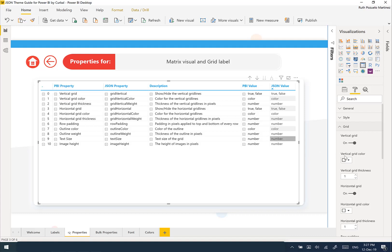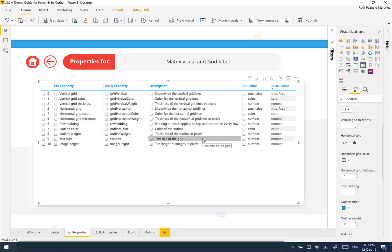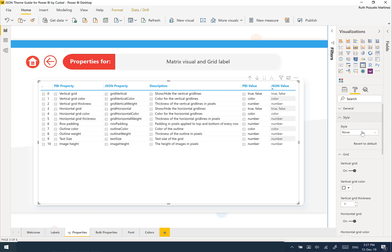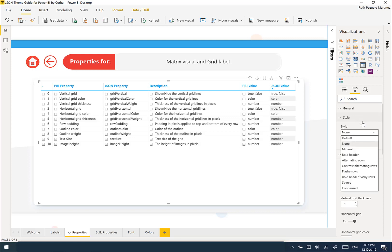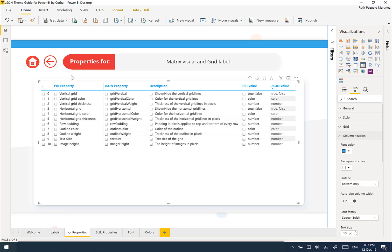Now, if I choose here — this is the matrix visual and grid. Here you see vertical grid, grid color, grid thickness — everything is in here, and again it is in order. Here you have the Power BI property name, here you have the JSON name for the JSON file, here you have the description of what it does, and here you have the value for it — true/false, if it's a color, if it's a number.